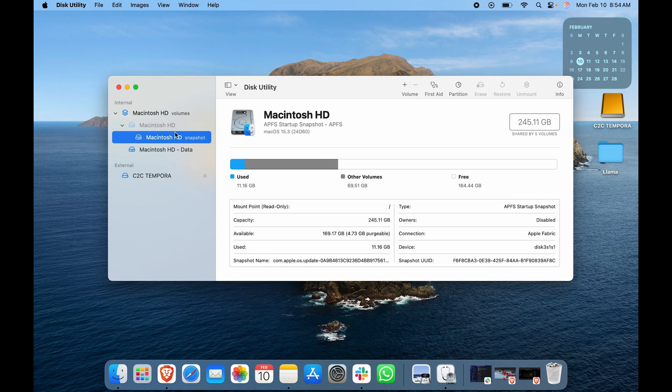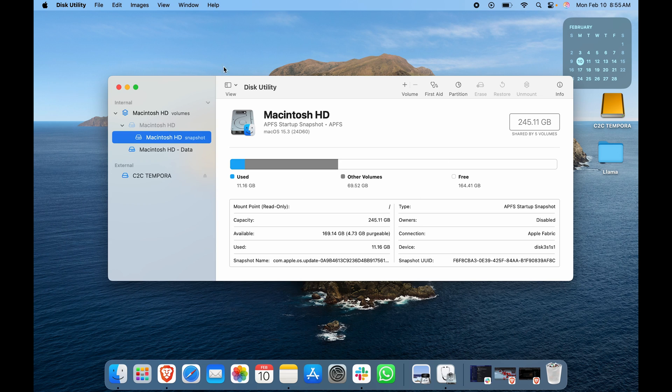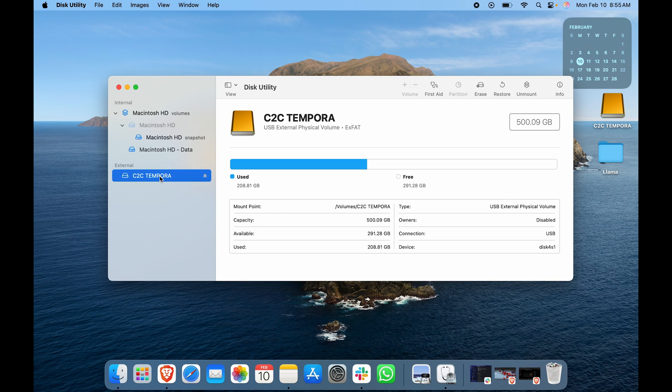After you've clicked on it, by default this will come up to Macintosh HD. This is my MacBook M1 Air, this is the hard drive. You can see it's a 256 GB model. But under External, you have C2C TEMPURA. Let's click on that again, and here you can see all the details.